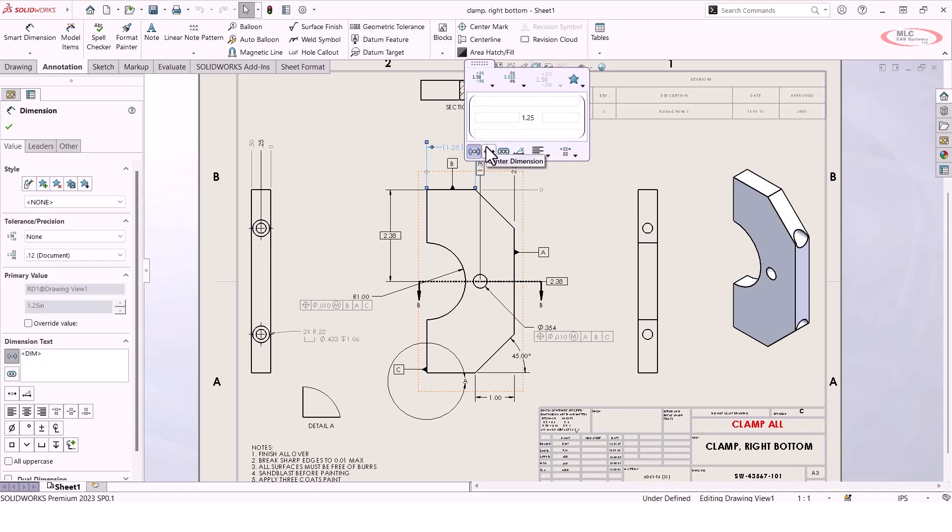It offers all the functionality you have in that property manager on the left, but it's right there in the middle of your screen, so you don't have to navigate away from the graphics area. I also like how it's formatted because it's very clean, neatly organized, and compact.